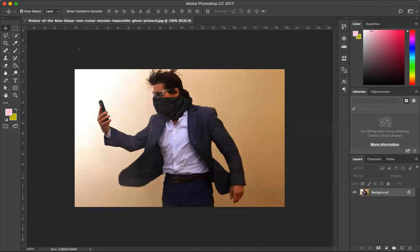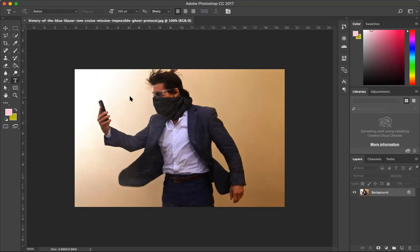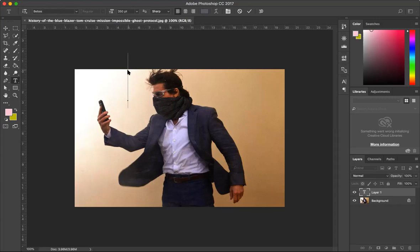We talked about that whenever we do something, it makes a separate layer because Photoshop is a layered software. I'm going to add some text here and when I click it will instantly add another layer. Whatever I write here will rename that layer with that text, or we can always rename it later on as well.